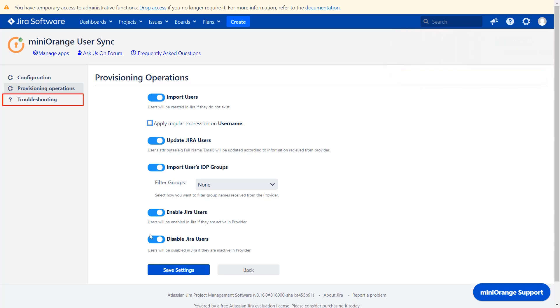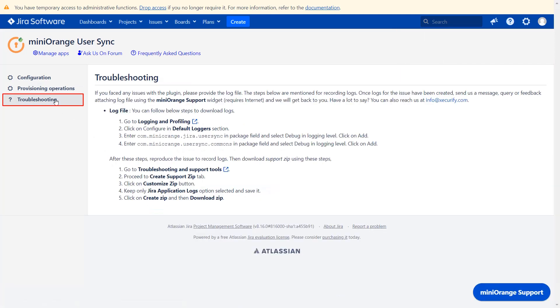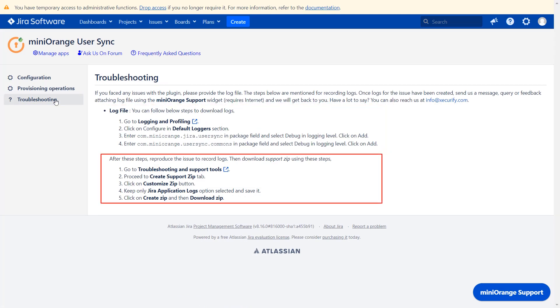If you face any issue related to the plugin, check the troubleshooting tab. Here you can download the log file as well as support zip files.